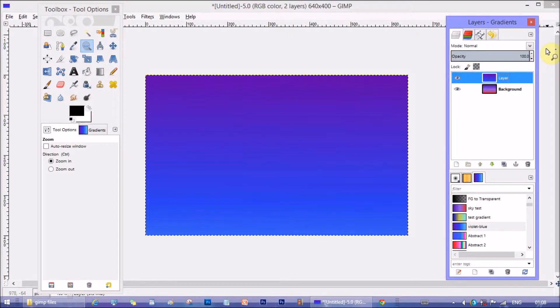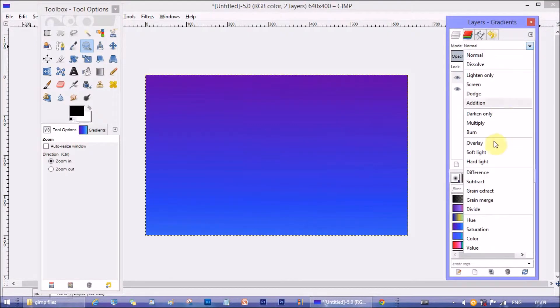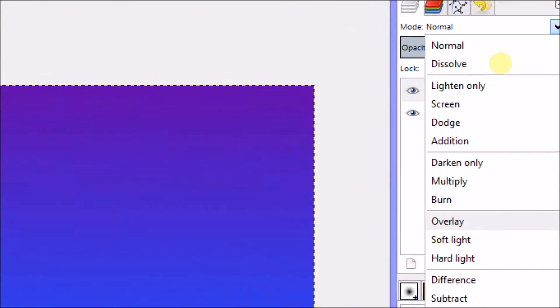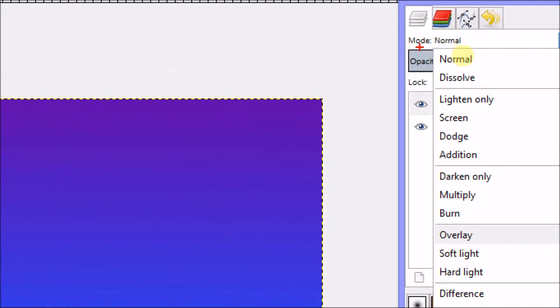Then change the blending mode from layers menu top. Change it from normal to overlay.